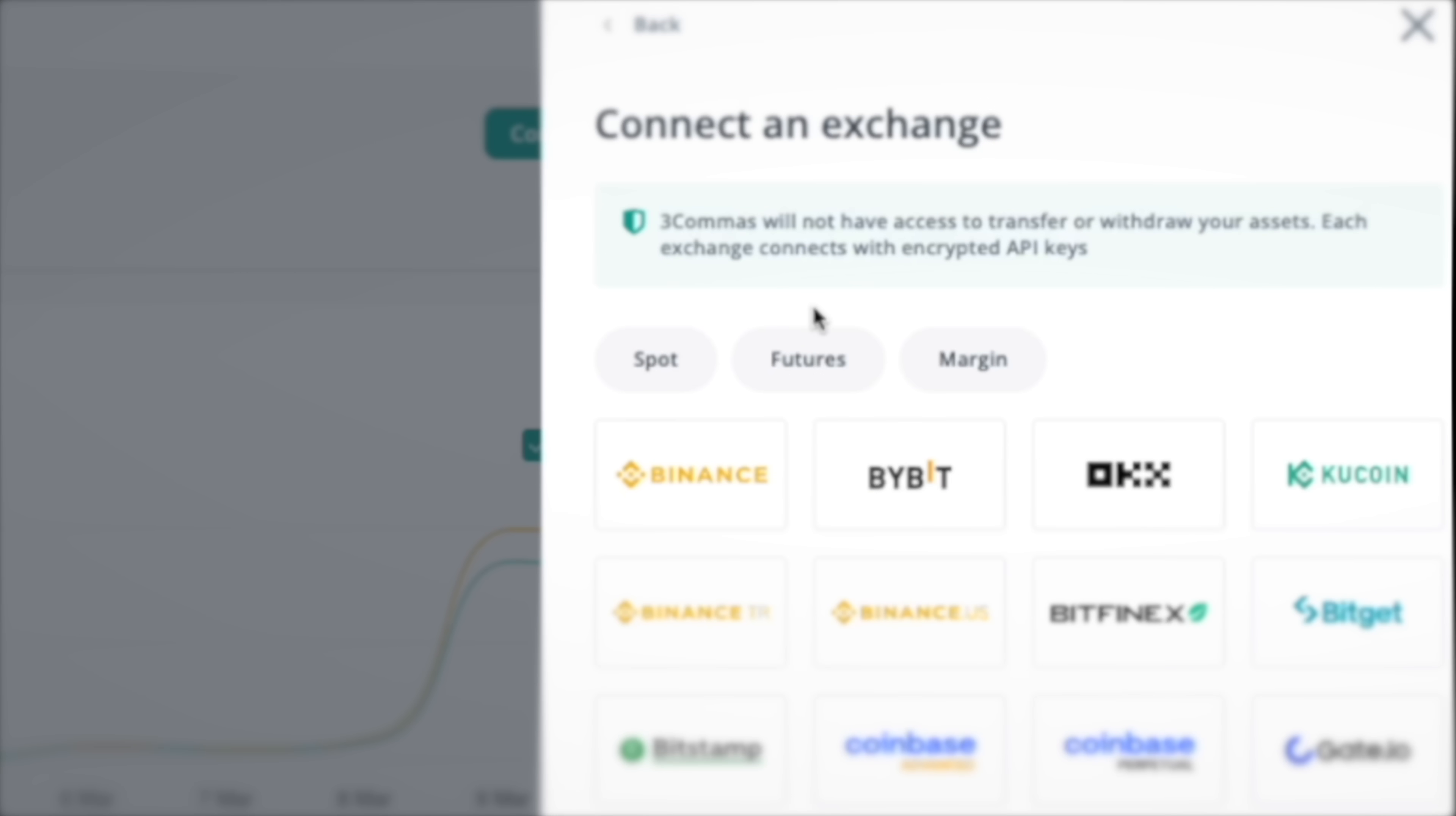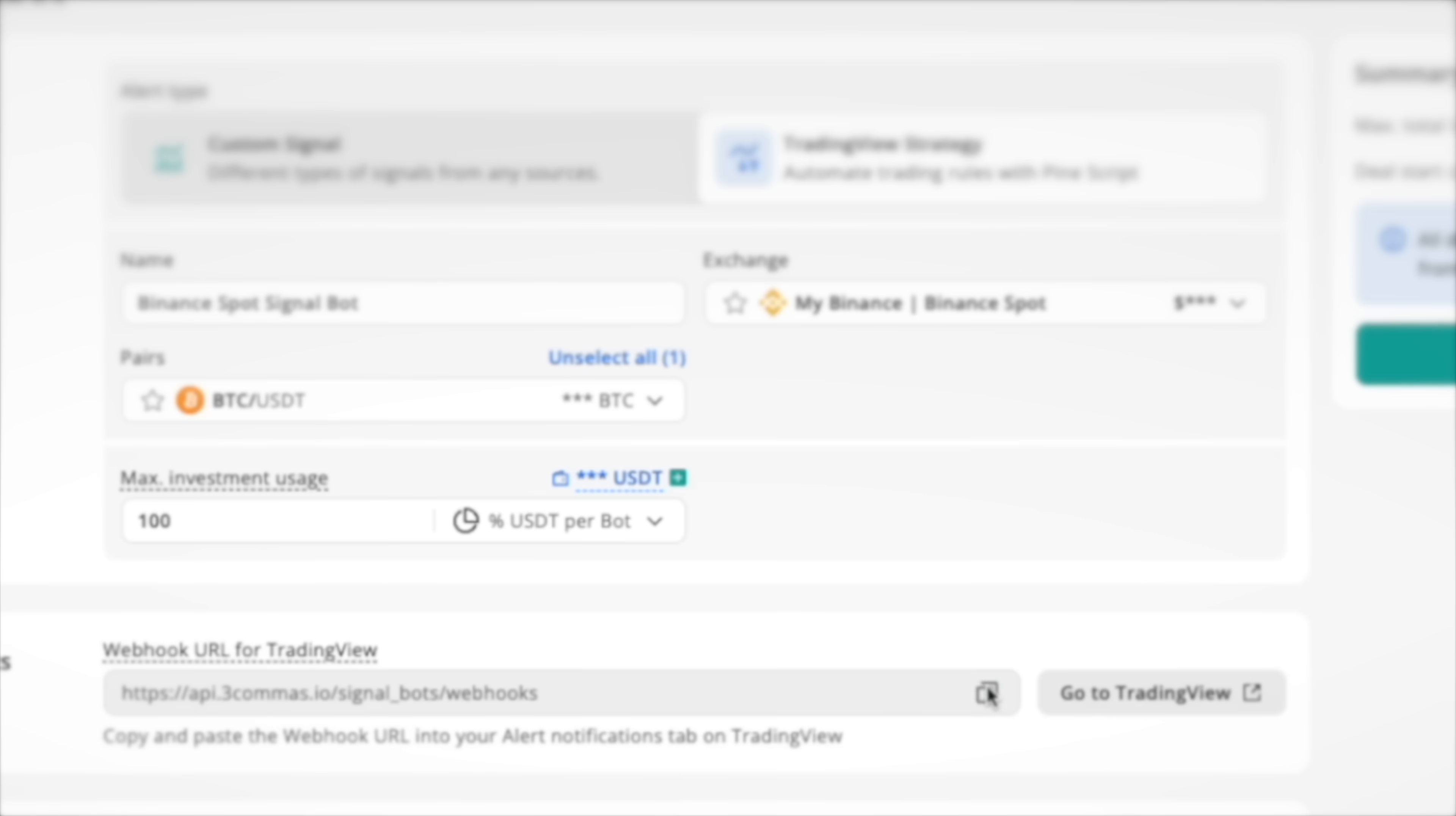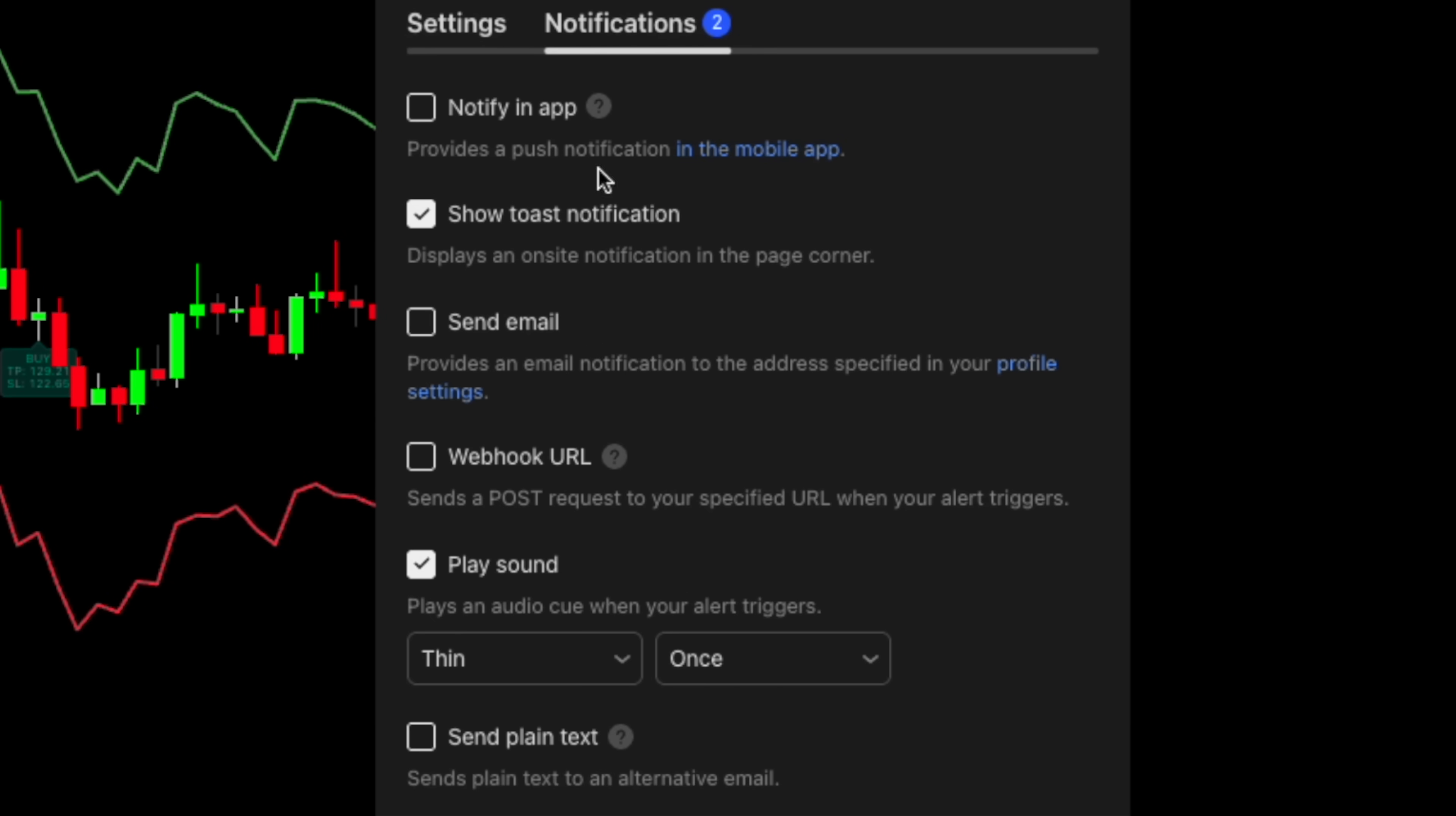Once the account is connected, go to Signal Bot and select the TradingView strategy. Copy this webhook URL. Return to TradingView, create an alert for your strategy and paste the copied link here.